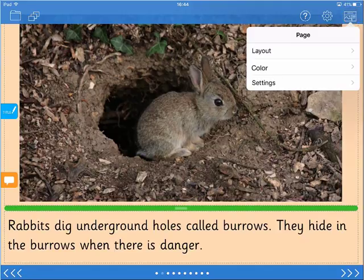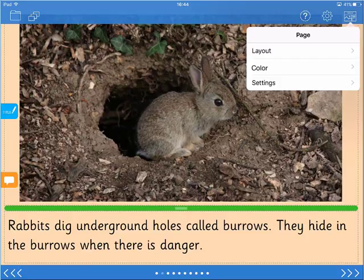Layout lets you select from a range of choices. For more information about layout settings, watch the separate video titled How to Change the Page Layout.